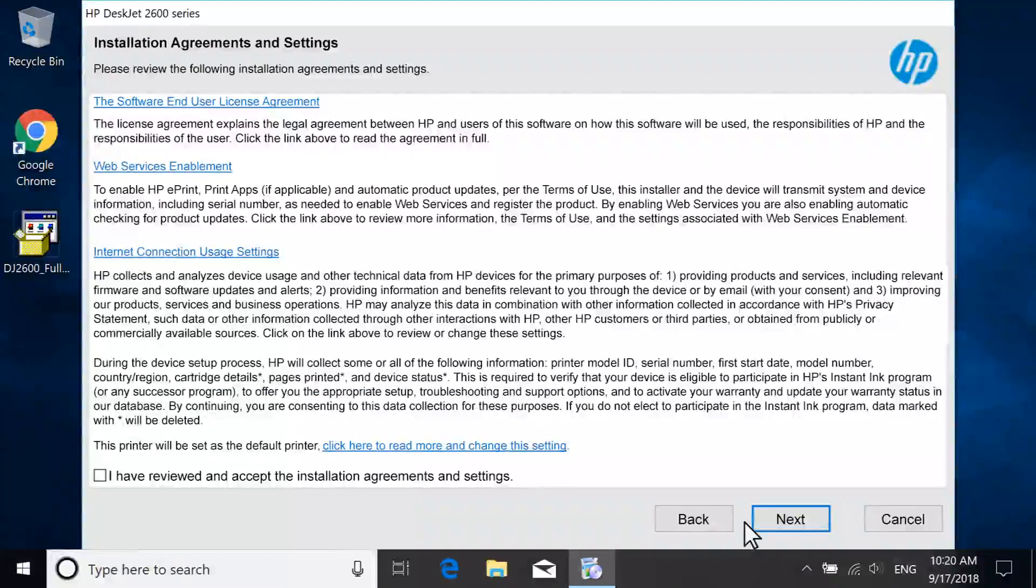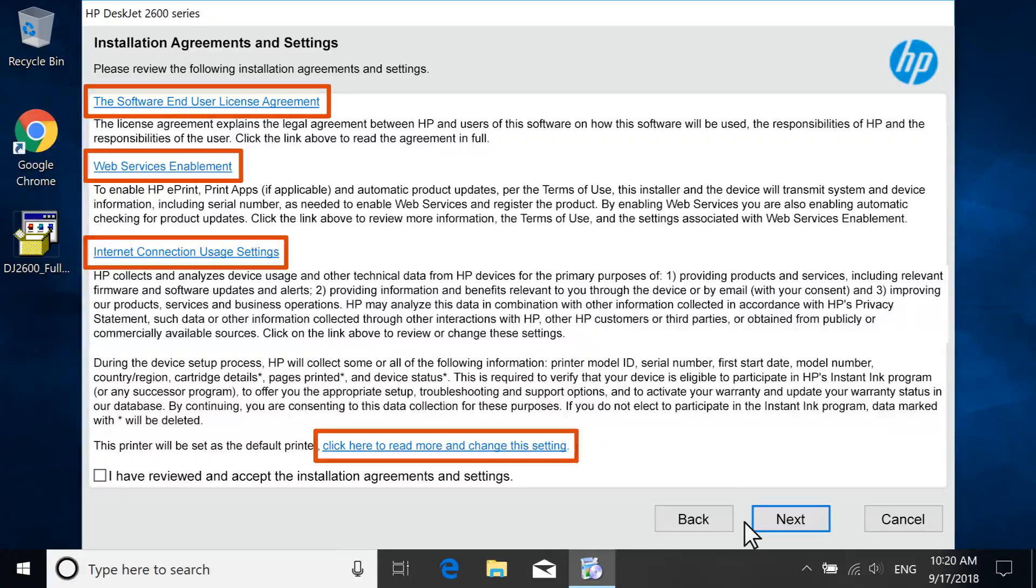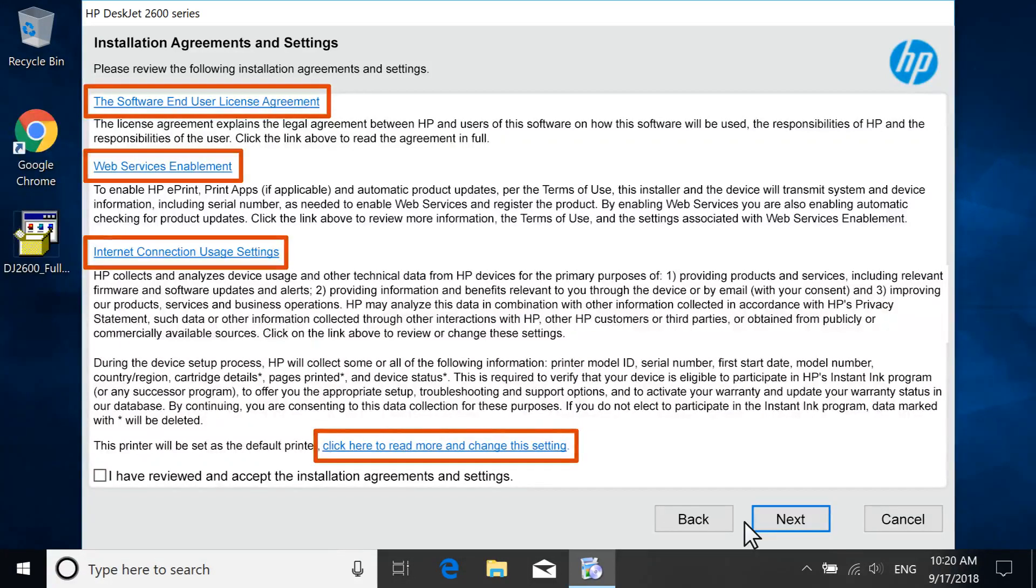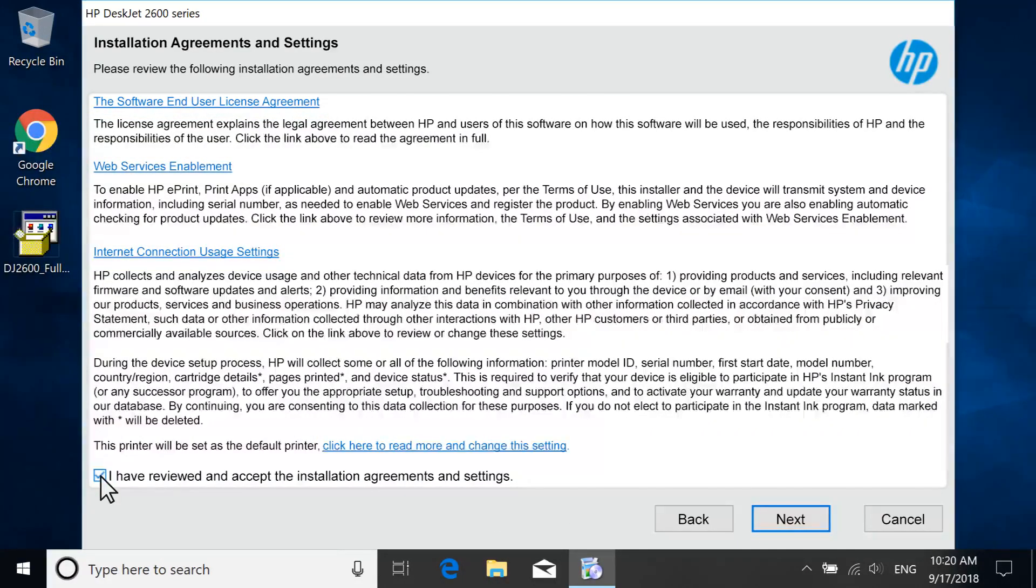Review the license agreements and settings. To adjust additional settings for the printer installation, select the corresponding blue header. Select the checkbox to agree to the terms and then select Next.